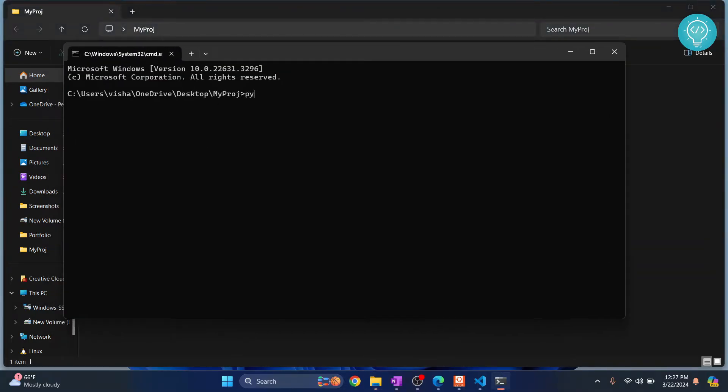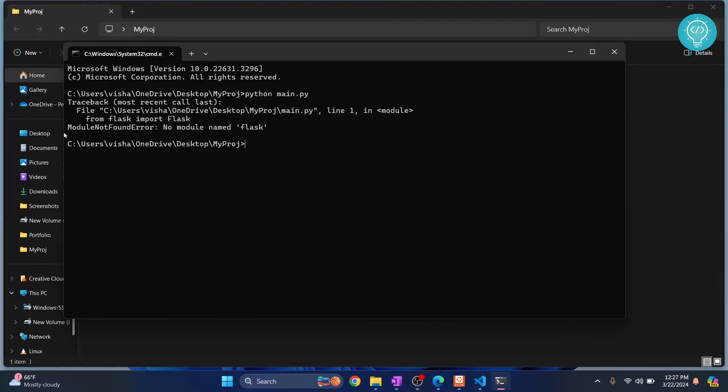Now let's try to run this using python main.py, and I get the same error. So how can you fix this?